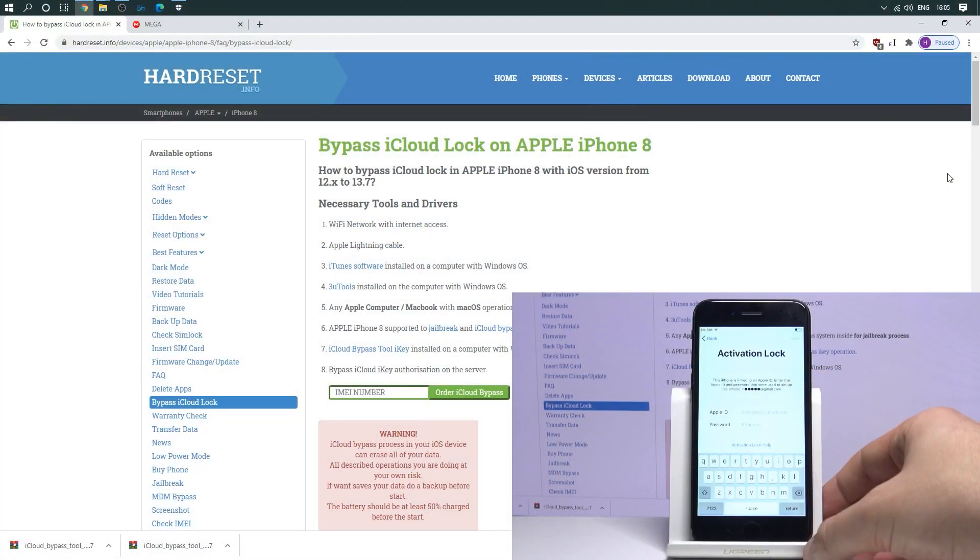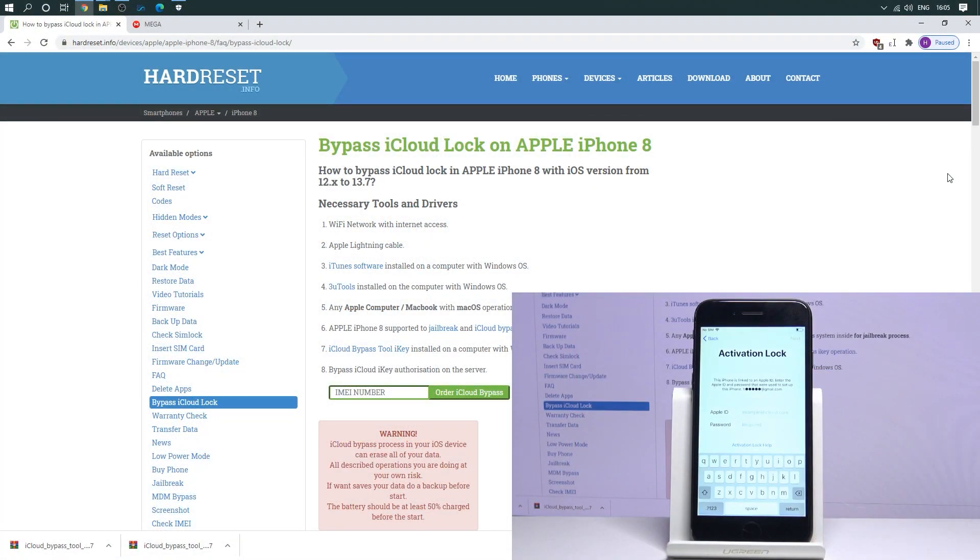Here I have iPhone 8 and let me show you on this example how to bypass iCloud lock on Apple devices with iOS version from 12 to 13.7.